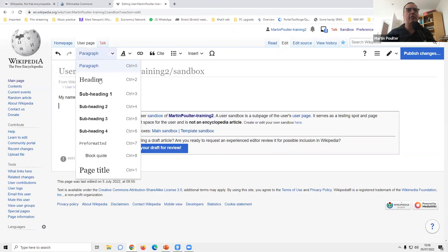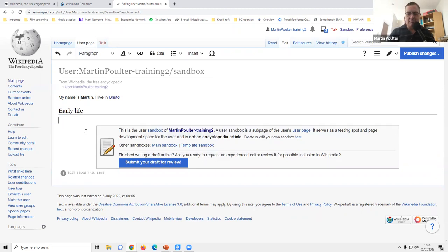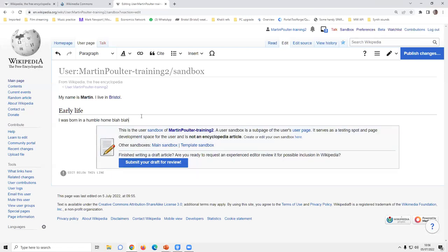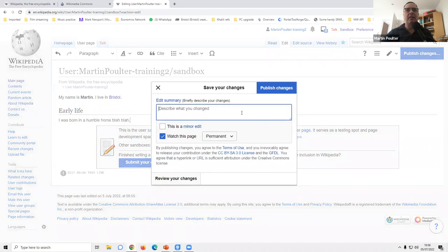We also have headings and subheadings. For example, I can add a heading for 'Early life' to my autobiography in the sandbox. I was born in a humble home — a citation is needed for that, which we're coming to next.